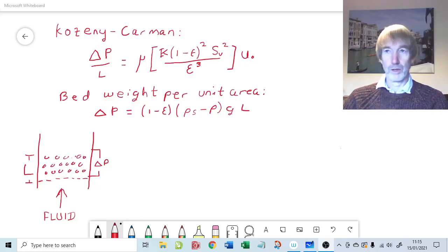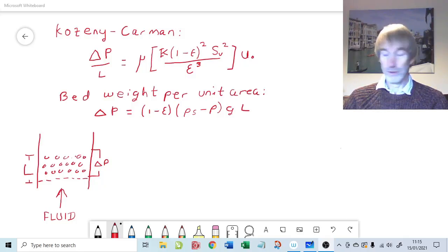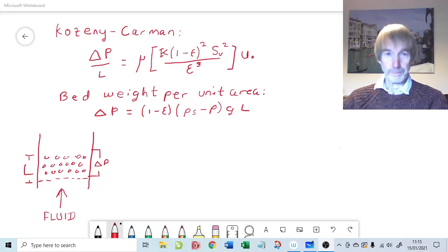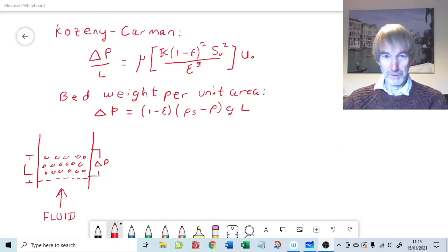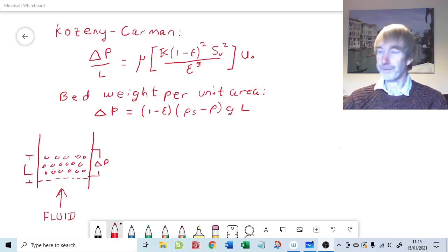Welcome to question one on fundamentals of particle technology, chapter seven, which is all about fluidization. The first question at the end of chapter seven is about the basic equation for the minimum fluidizing velocity.